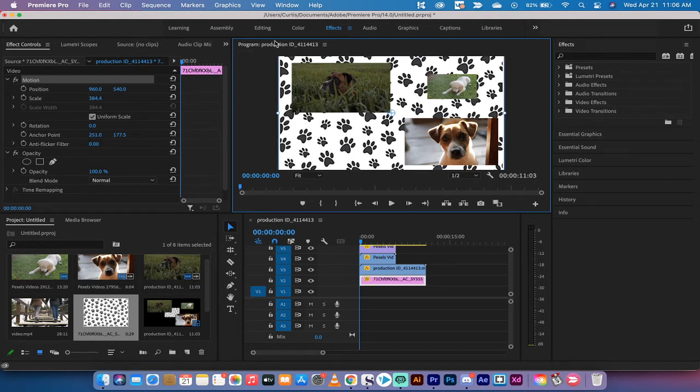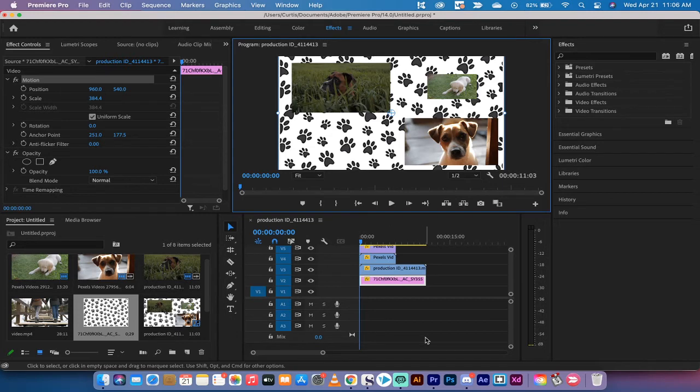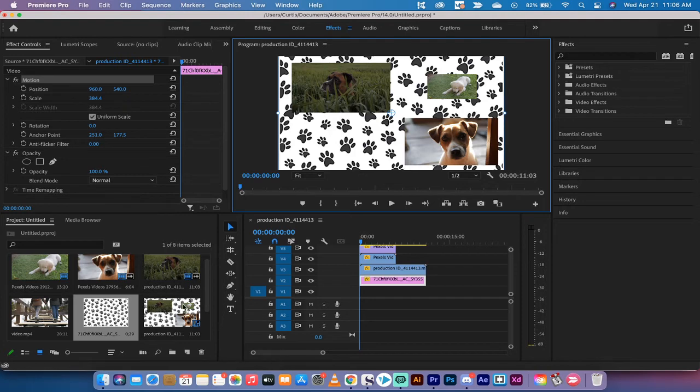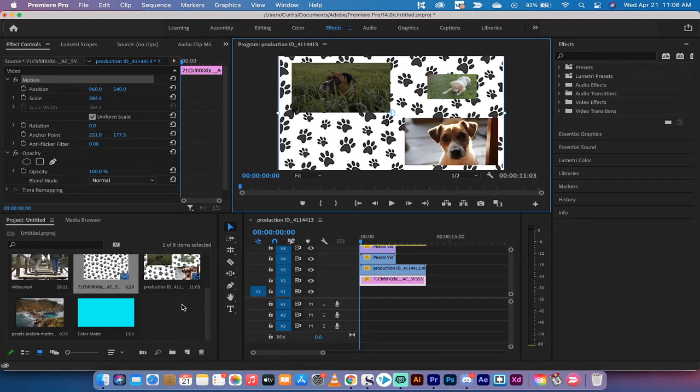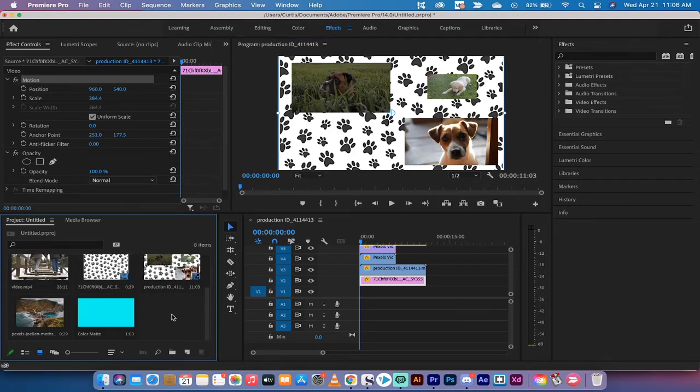Right about there. Okay, so that might be all you need to do to put a background image into your video, and presto, we're done. If you want to go a little further, you can go ahead and create a color matte.